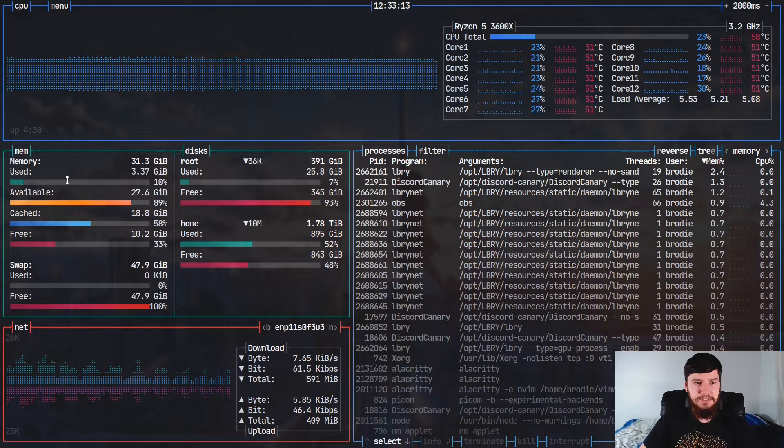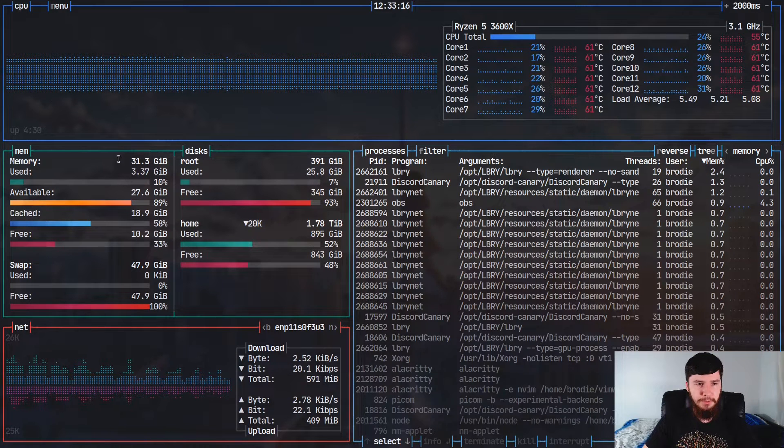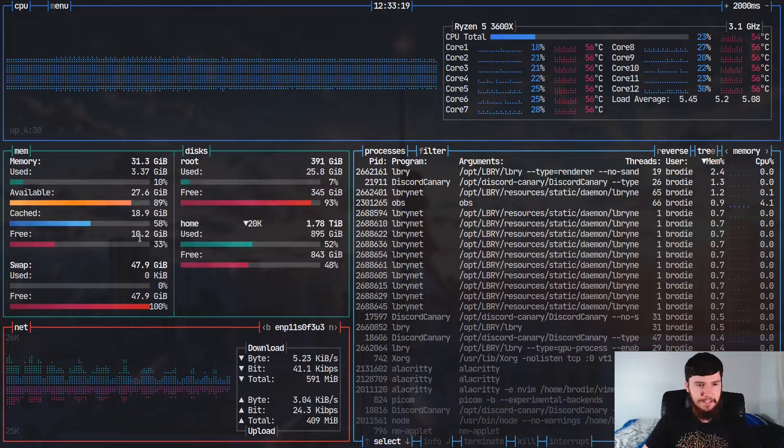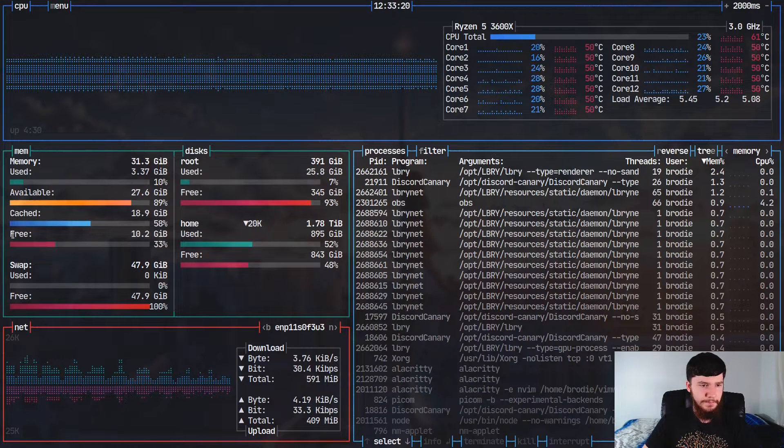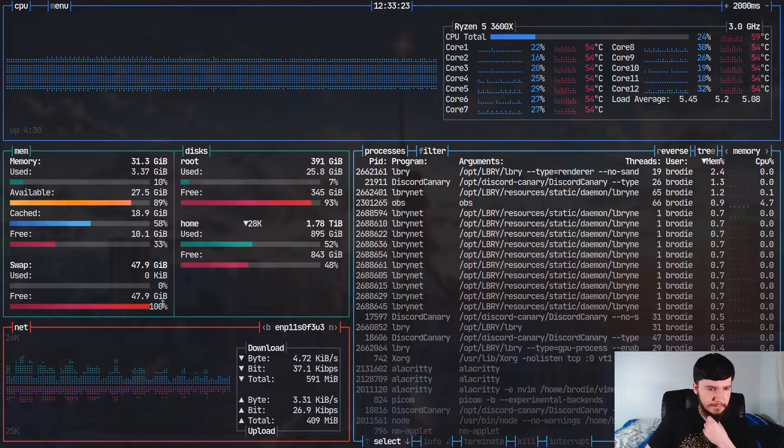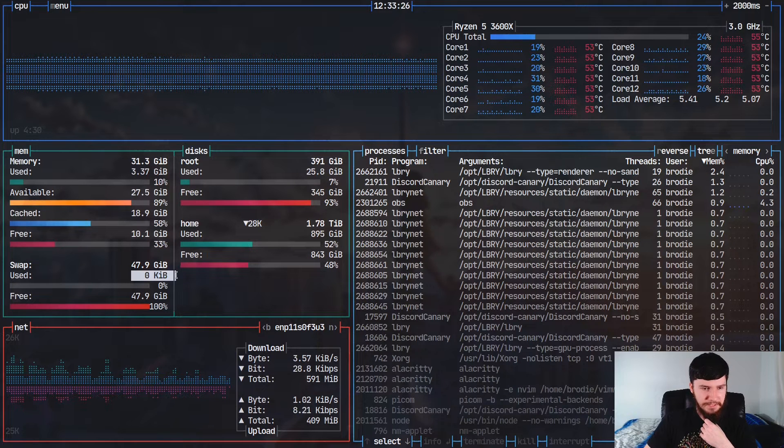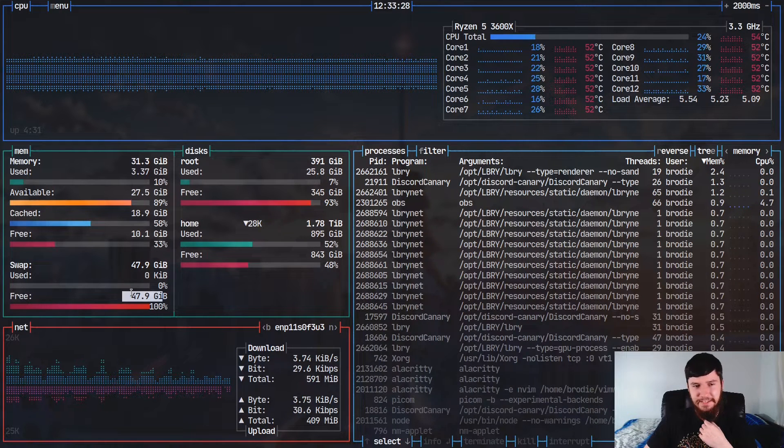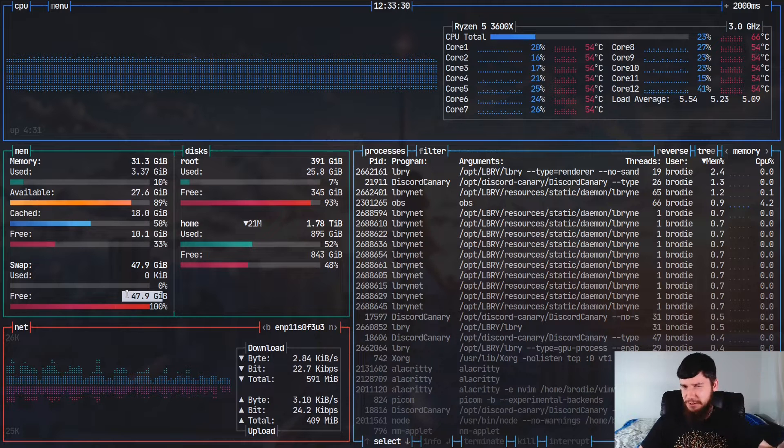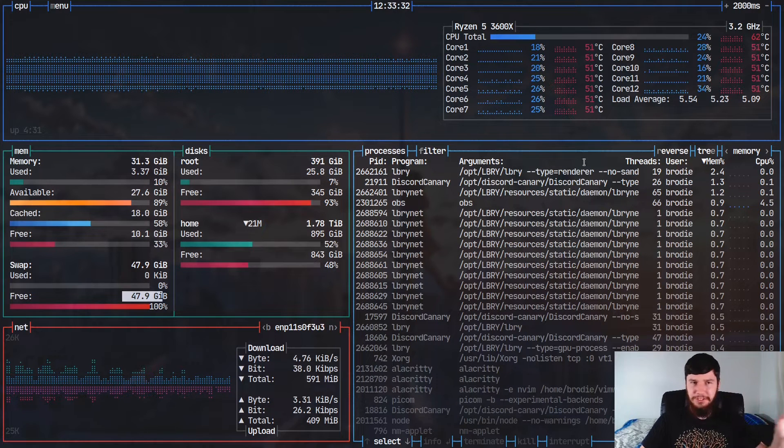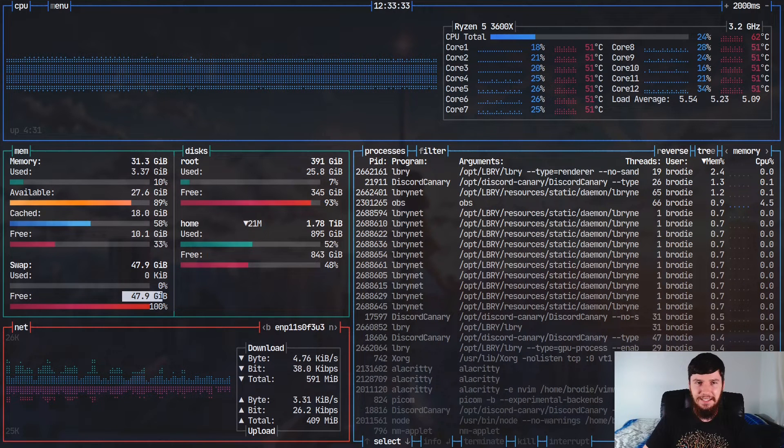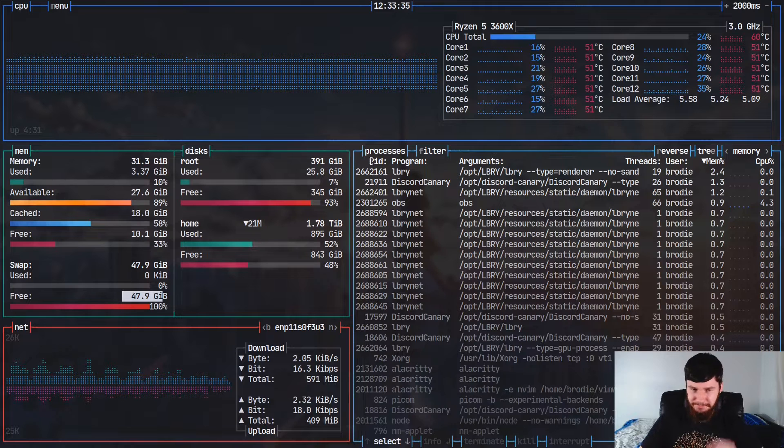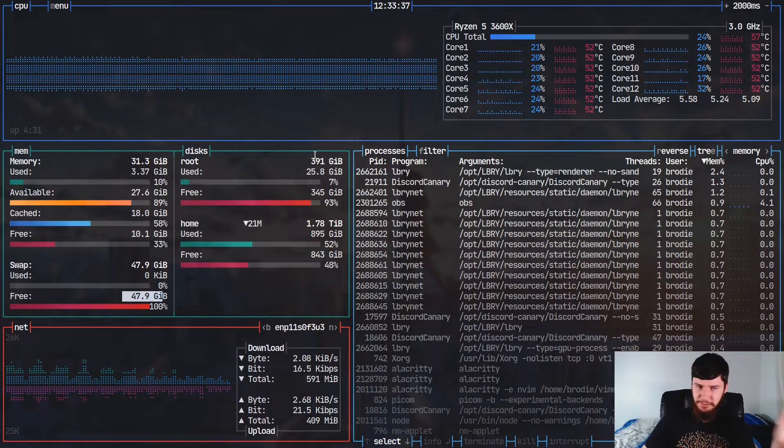So in the memory section, we have the used memory. Currently I'm using 3.37 gigs. I have the available, I have the cached and the free, and then under that I have my swap. It seems like 100% of my swap is free because I'm actually not using any of it right now. So all 48 gigabytes of my swap is free. I've talked about why I have 48 gigs of swap. Not going to do that today. There's reasons for it. They're not very good reasons, but there's reasons.